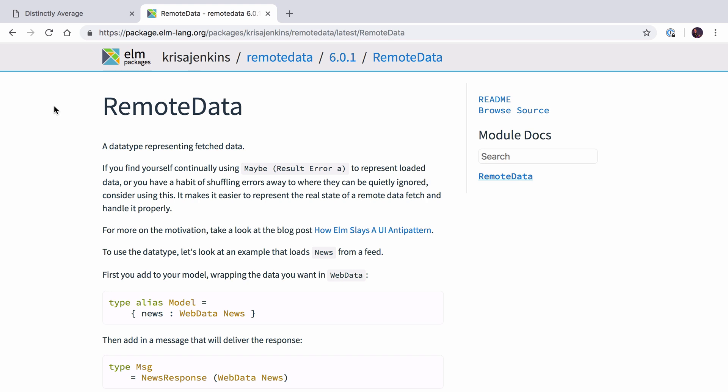What RemoteData does is wrap up all the logic and state behind making a request. You know if the request has even been made yet, if it's loading, if it's succeeded, or if it's failed. And it's a really nice package for managing all that state and information about a request.